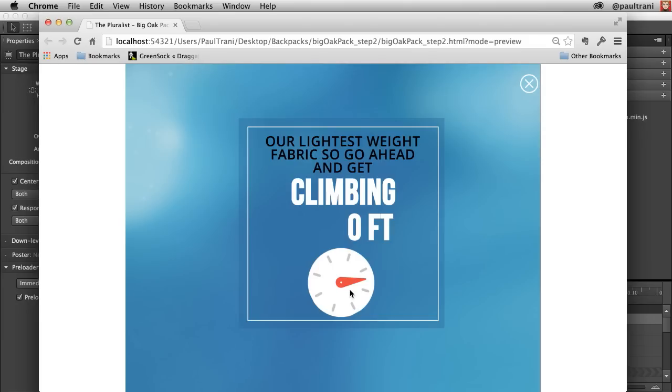All done from within Edge Animate. Of course there's more I can do — we've added so much to it, thanks to Creative Cloud. This is just the most recent update. Thanks so much for watching.